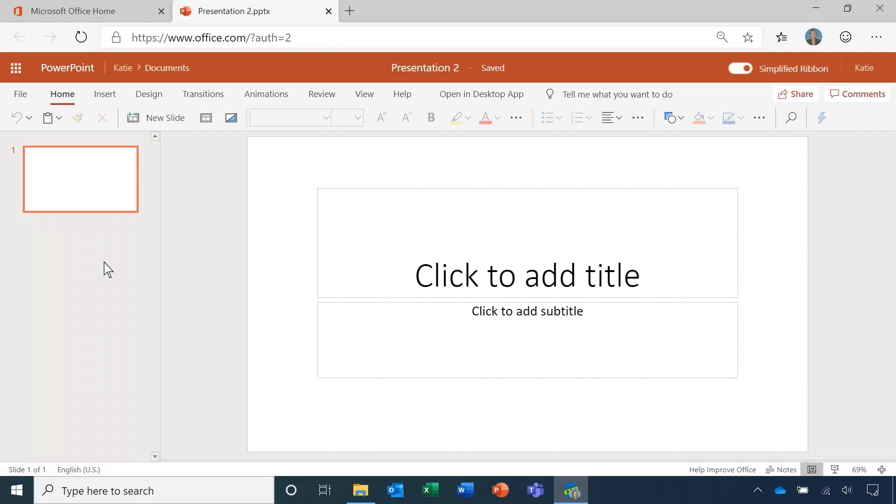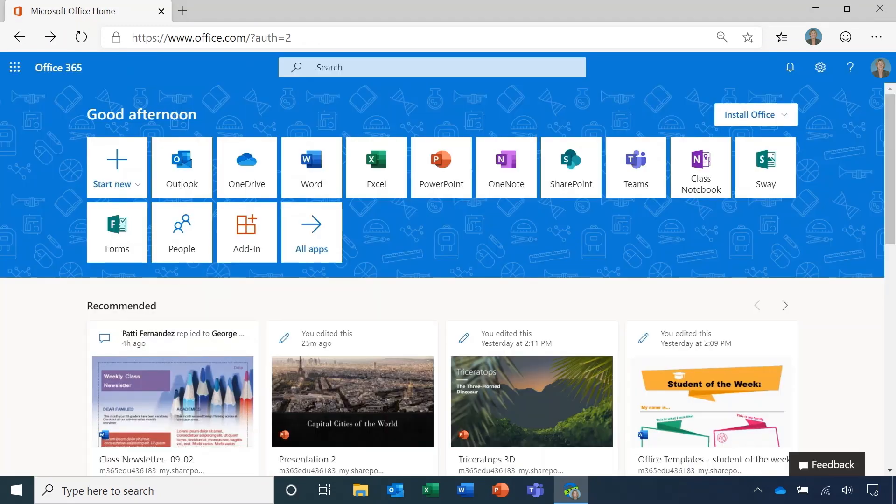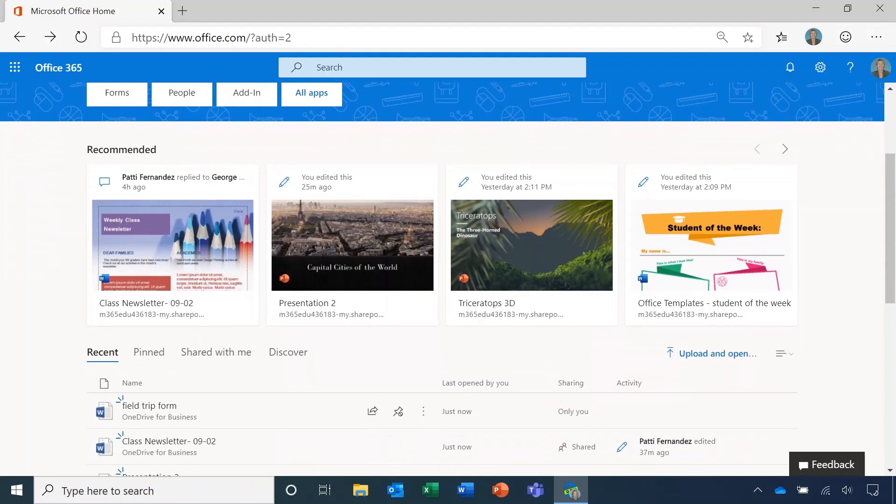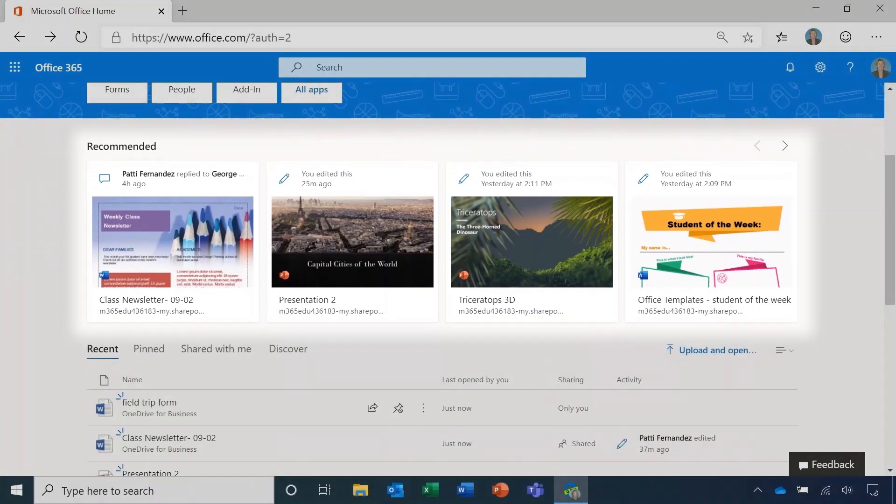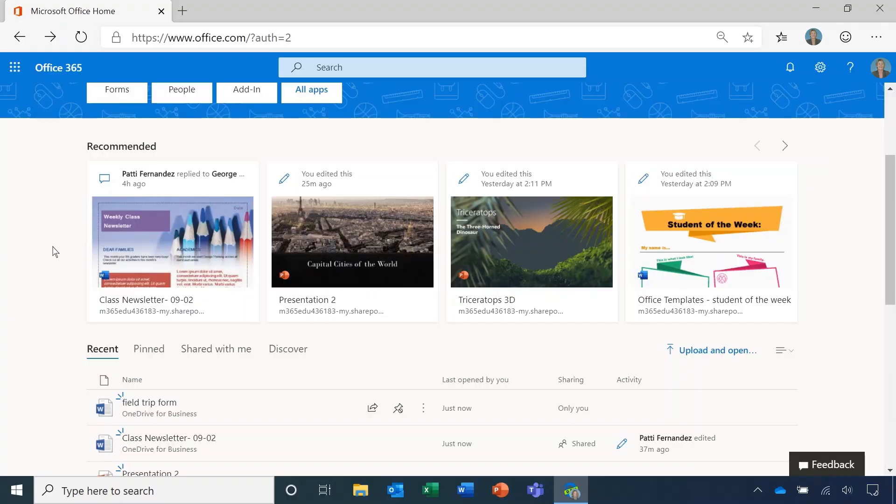The next step on the tour is the recommended documents. These documents are based on your activity as well as the activity of others in the school who work with you.